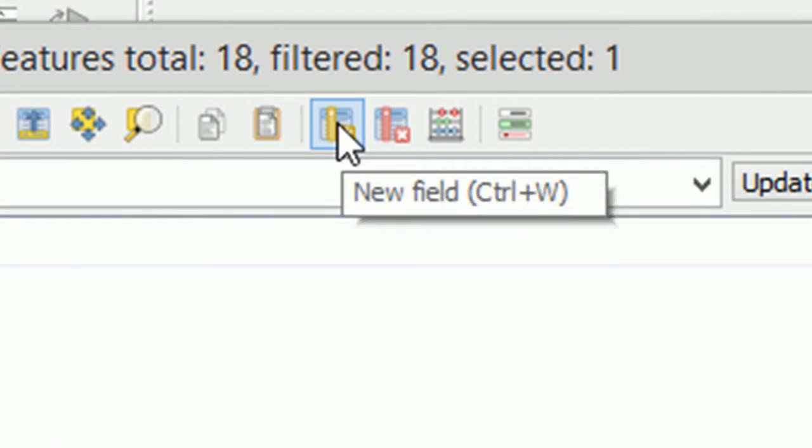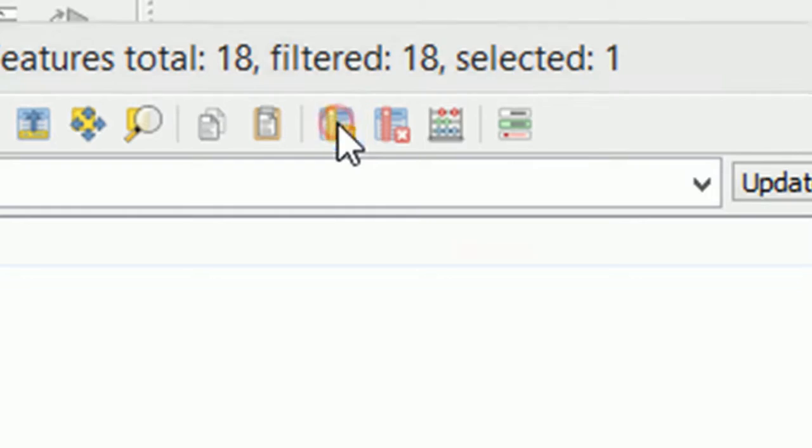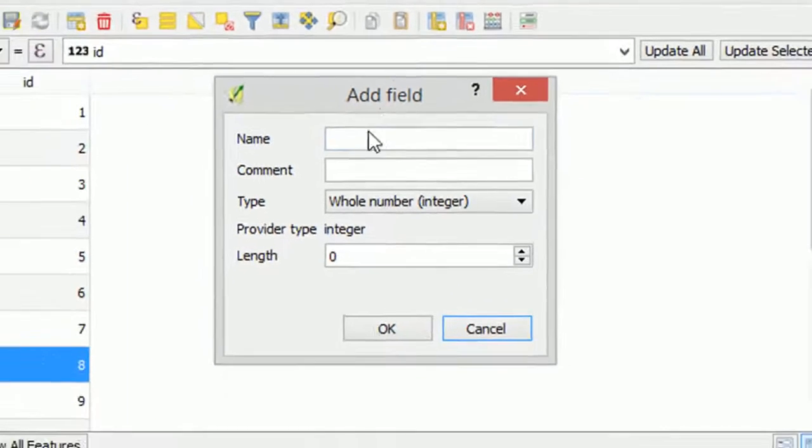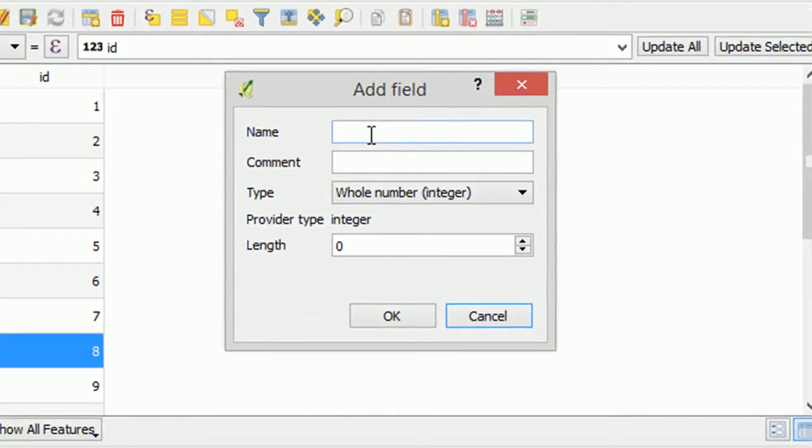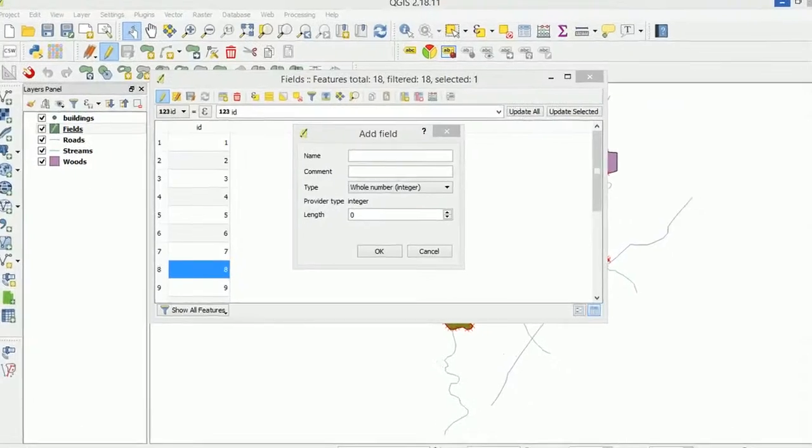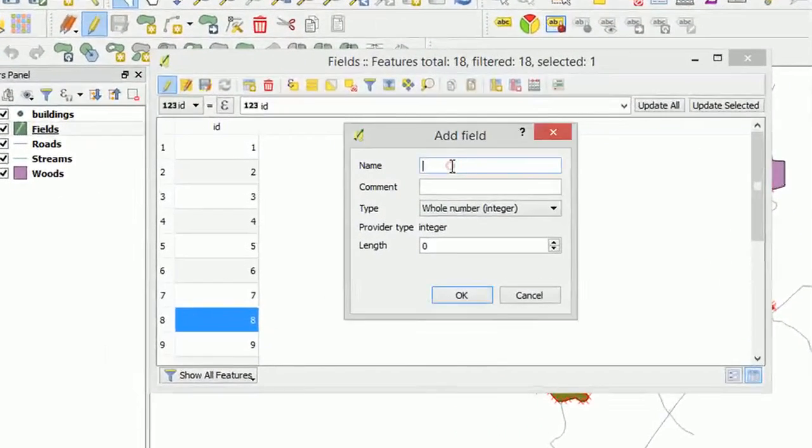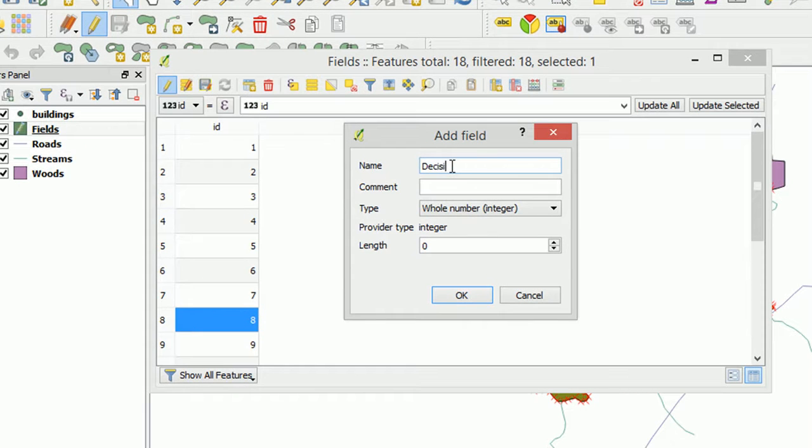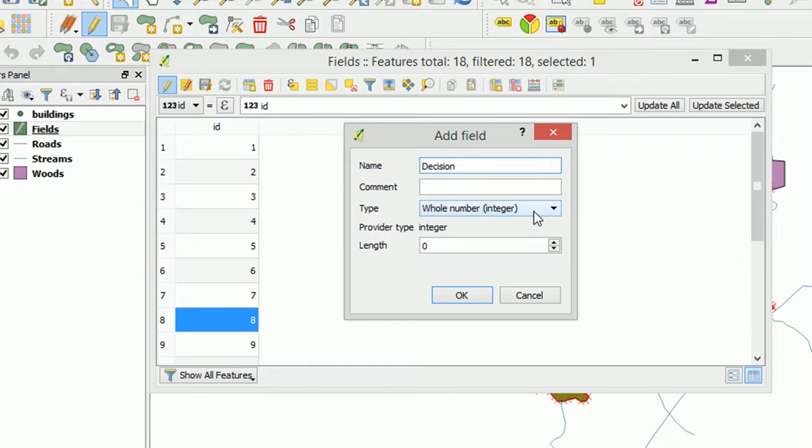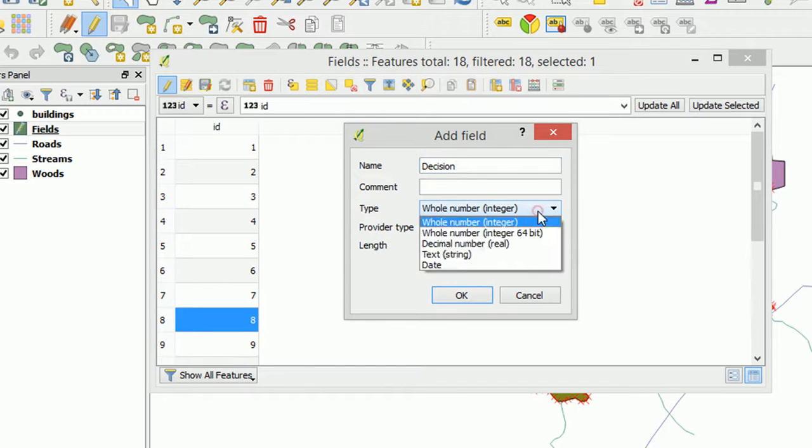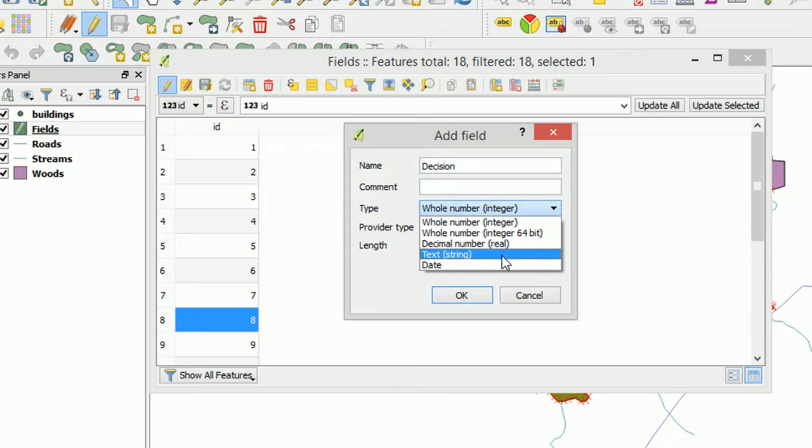So new field here and it's going to ask for a name. For the name I'm going to use decision. I've got no comments and the type is very important. What data type are we actually going to store in here? And I would like it to be text or a string.